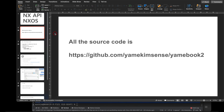The repository is called 'yamaibook2'. Someday, maybe one or two years later, I will publish a book again. Okay, thank you, bye bye!